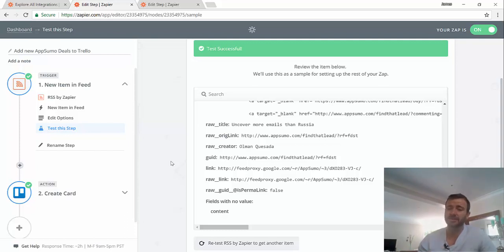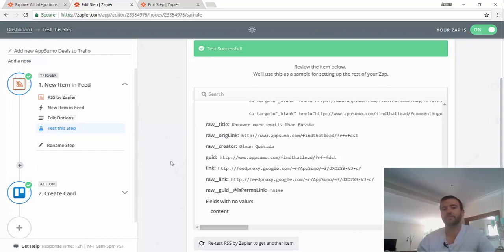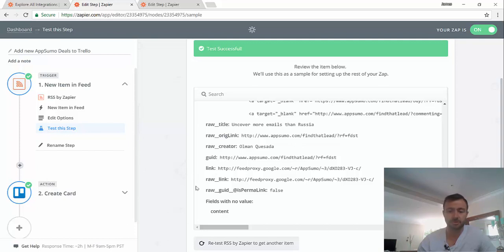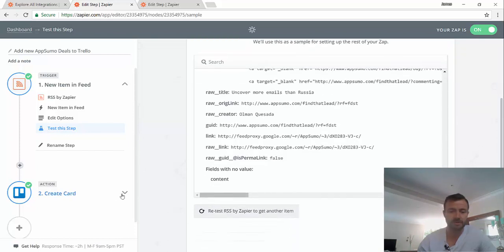So every trigger has got different data. For example, if this was someone signing up to your CRM, you might have first name, last name, email, tags. So it's different every time. And you'll see where these get used later in the action, which we'll do now actually.